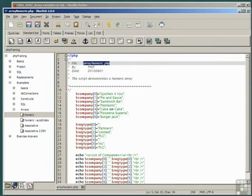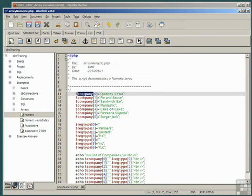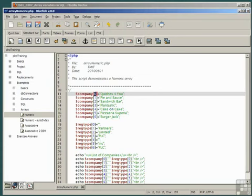Each company name is referred to by the same variable in the array dollar company. All that distinguishes them is the index in brackets. Brackets, not parentheses.